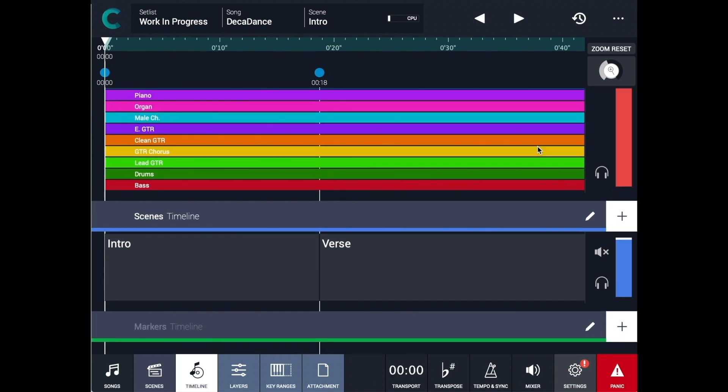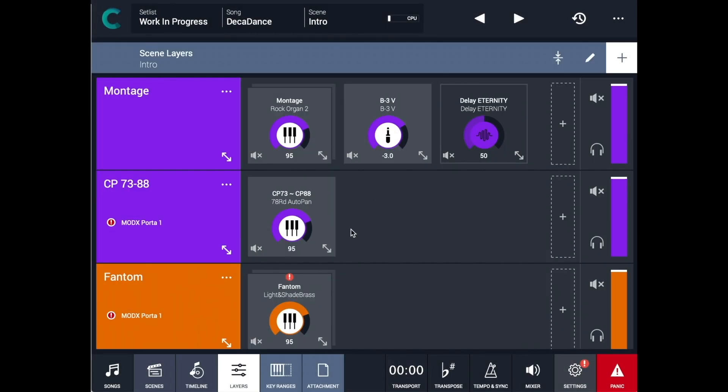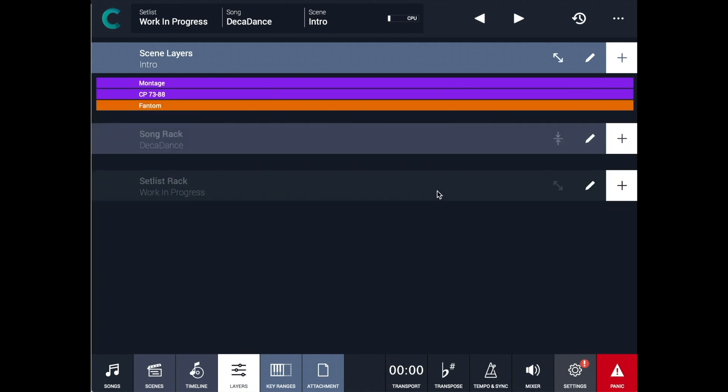You can find the backing tracks timeline, the scenes timeline, and markers on the timeline screen. Scene layers, song racks, and setless racks are on the layer view screen.